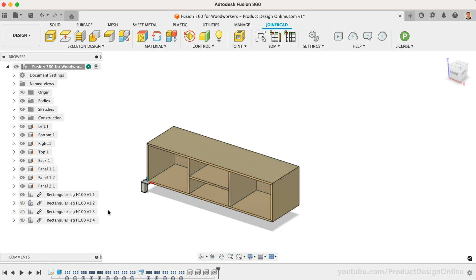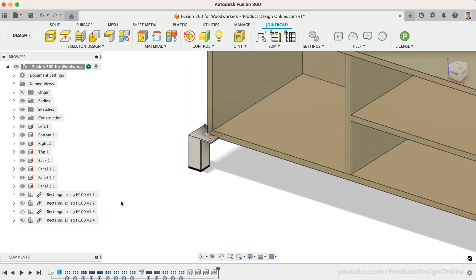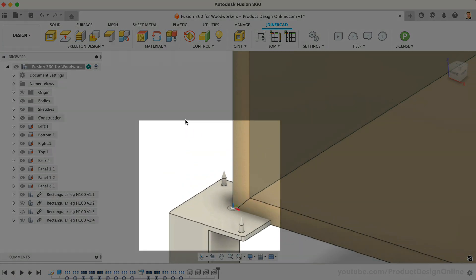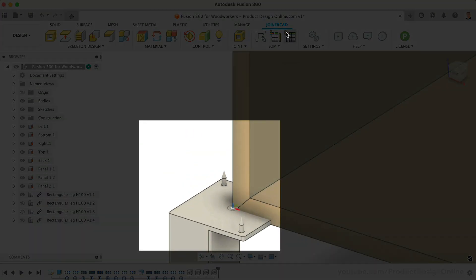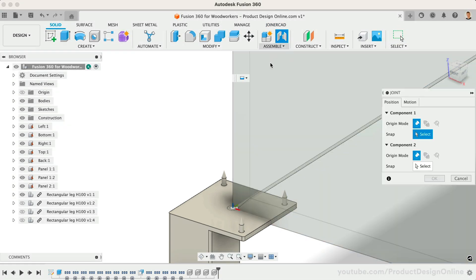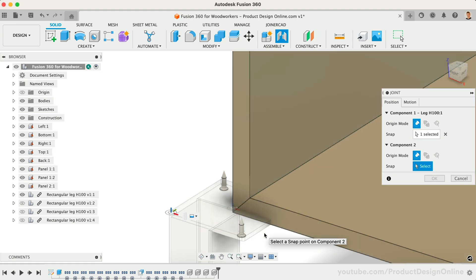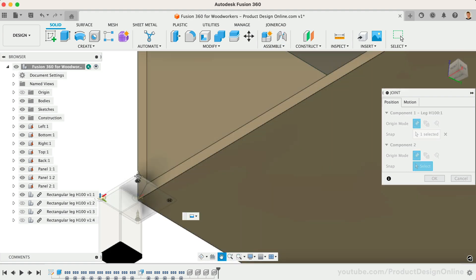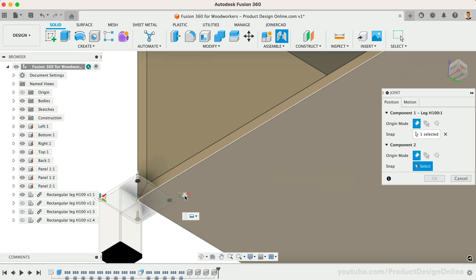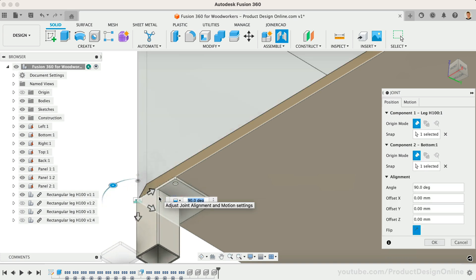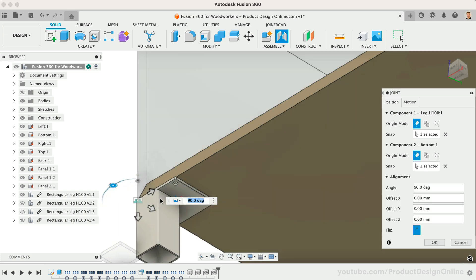Notice they've already placed a Joint Origin. We can choose to use this, or we may instead reference the edge of the design using the Joint command. This will allow us to select the corresponding edge of the credenza. Rotate the Joint Origins as needed, and apply a 10mm offset in both the X and Y direction.